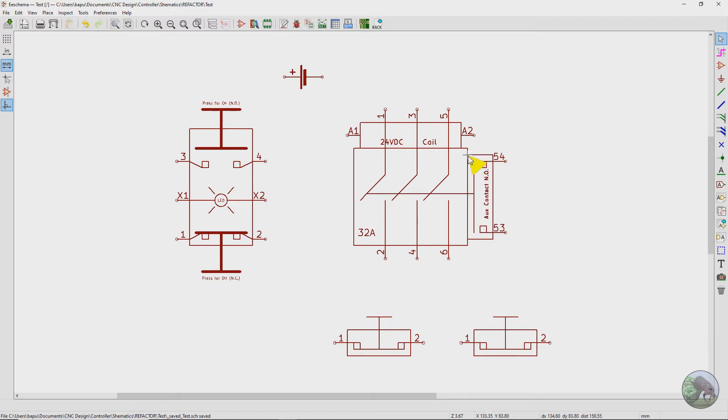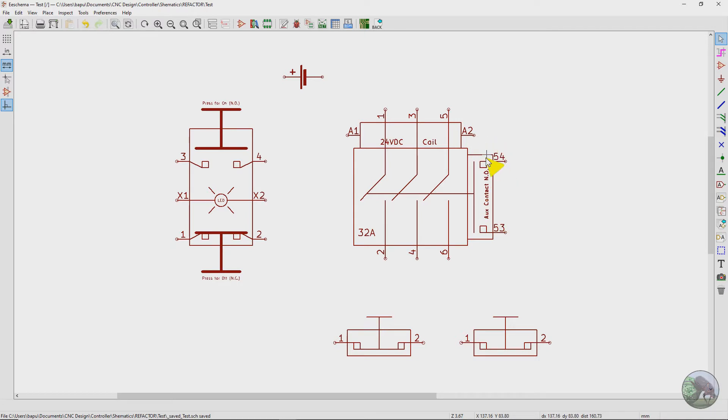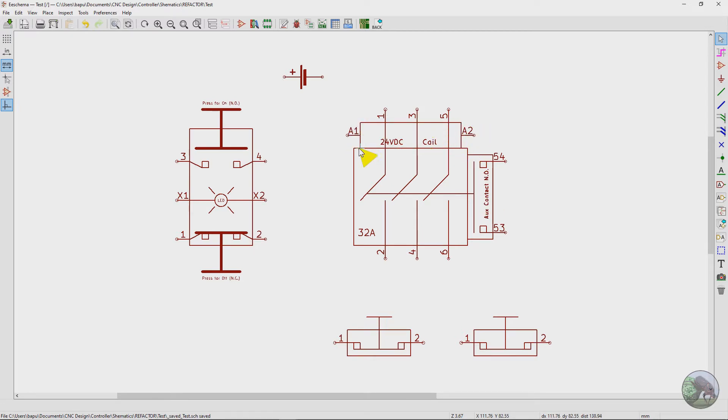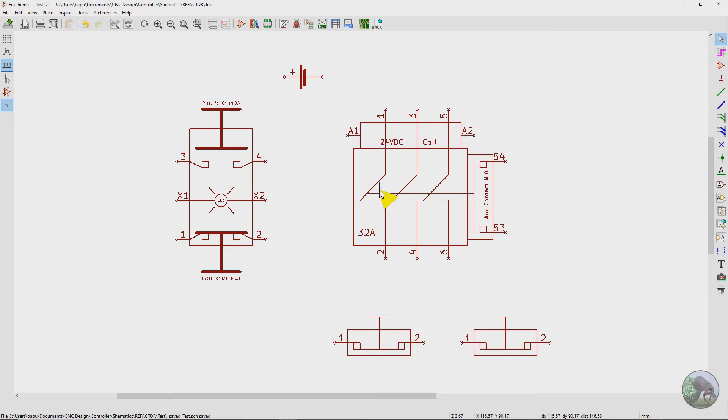If you remember, the contactor actually has both sets. It has a normally open and a normally closed set of contacts. So we're just using the normally open ones here. And then up top here, this is actually the coil. And so when you power this, it actually changes the state of the contactor from off to on.